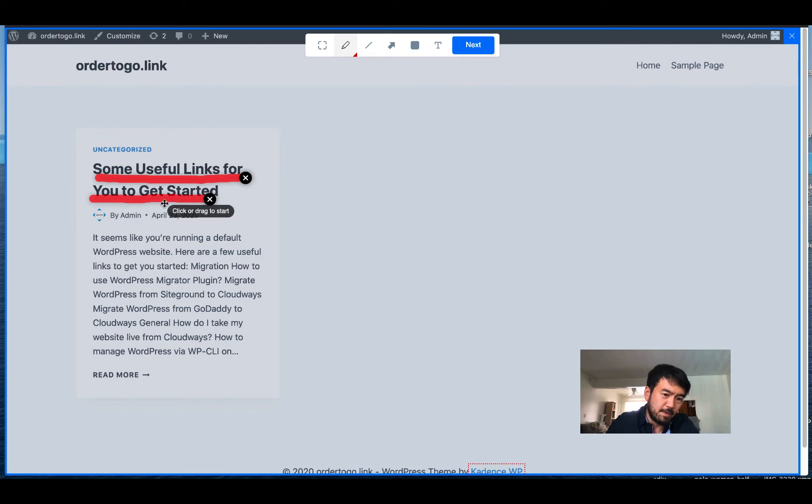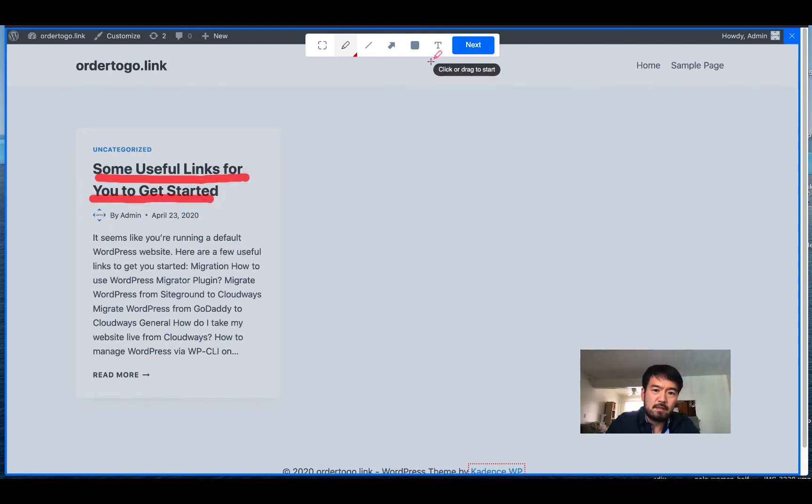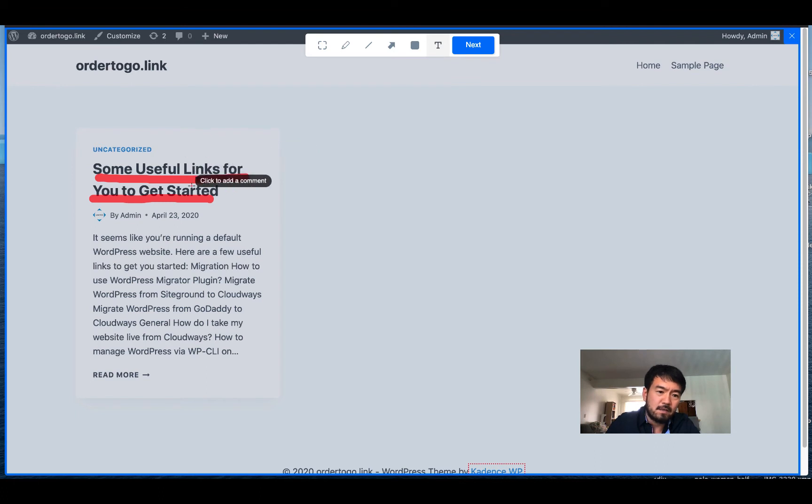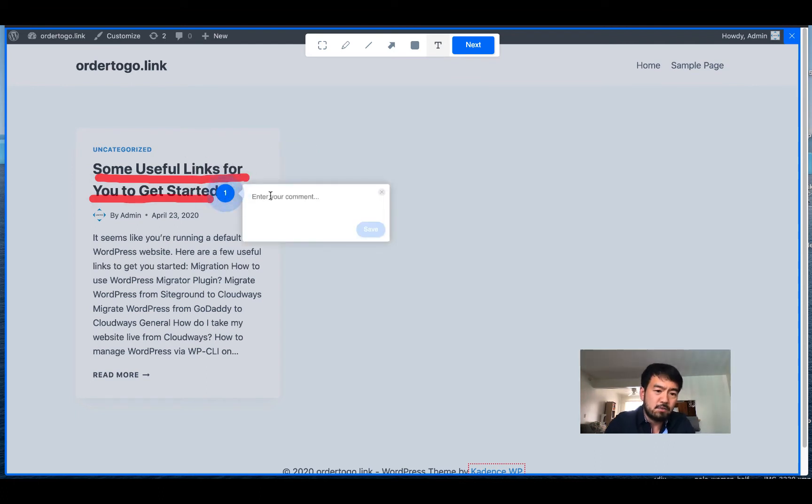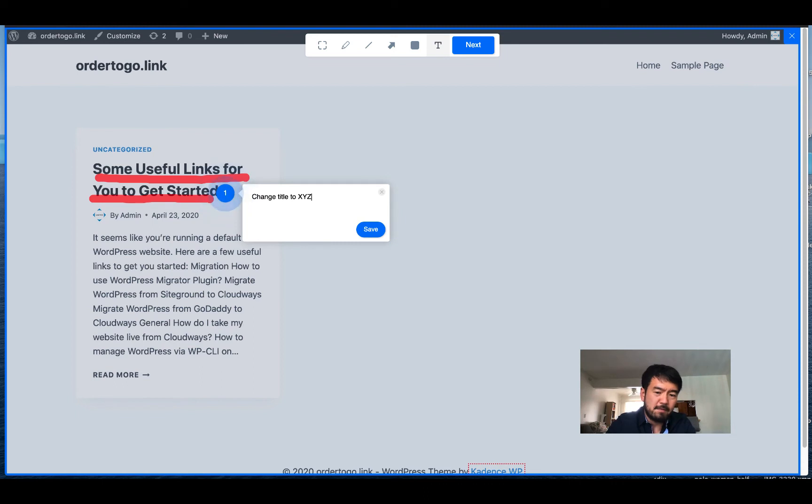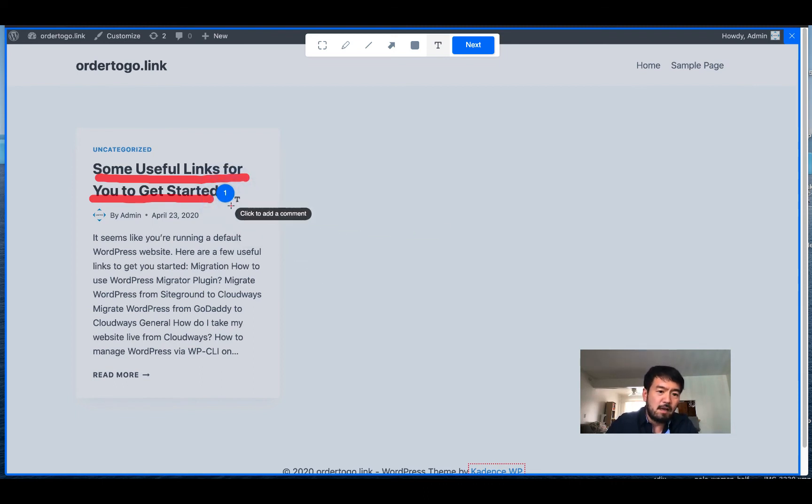Then you might want to add a note for this particular item, right? So you can click this text button, you can click over here to provide an actual note. So 'change title to XYZ' or something, right? Then you just click the save.